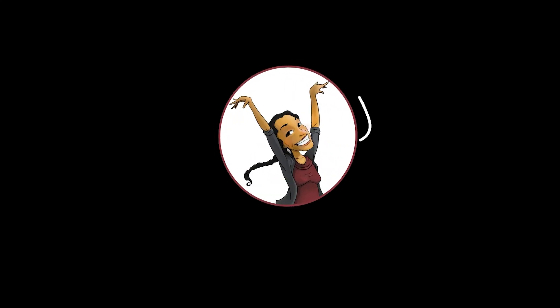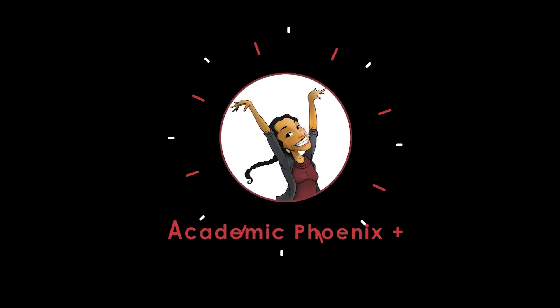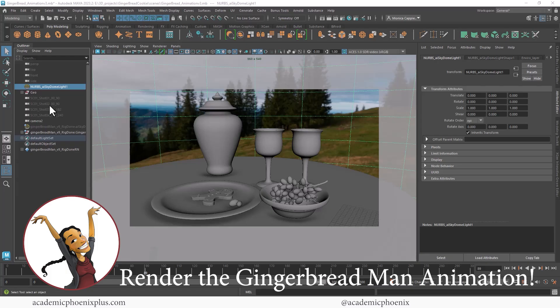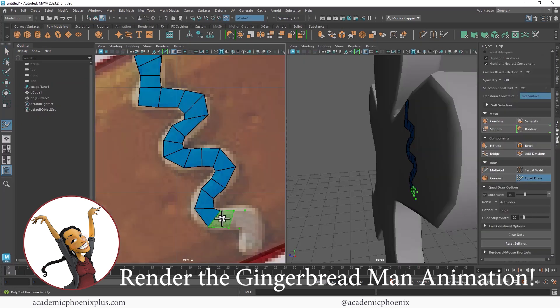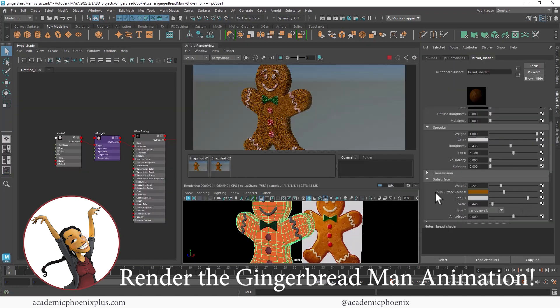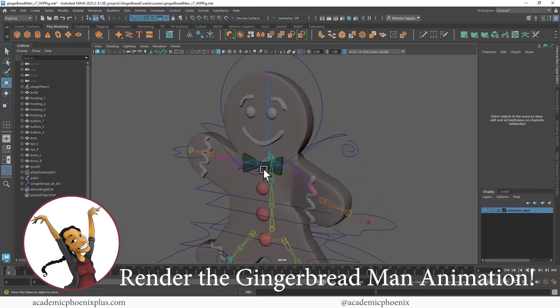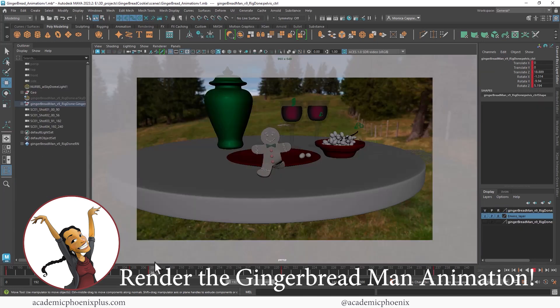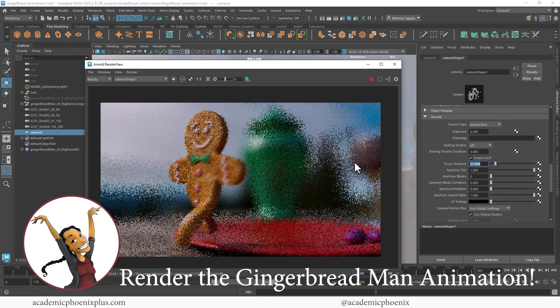Hey guys, it's Monica at Academic Phoenix Plus, and welcome to the tutorial on rendering the little gingerbread man. So we have modeled him, we've created the environment, we've textured him, he's rigged, he's animated, everything's ready to go.